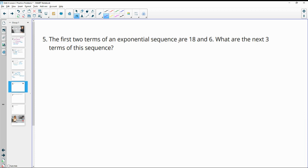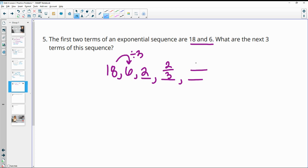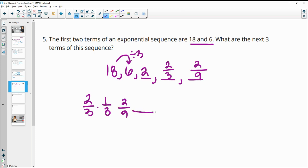Number five: the first two terms of an exponential sequence are 18 and 6. What are the next three terms? An exponential sequence is also a geometric sequence — it grows or decays by the same factor. In this case we're dividing by 3. So 6 divided by 3 is 2, then 2 divided by 3 is 2/3, and then divided by 3 again is 2/9, because dividing by 3 is the same as multiplying by 1/3.